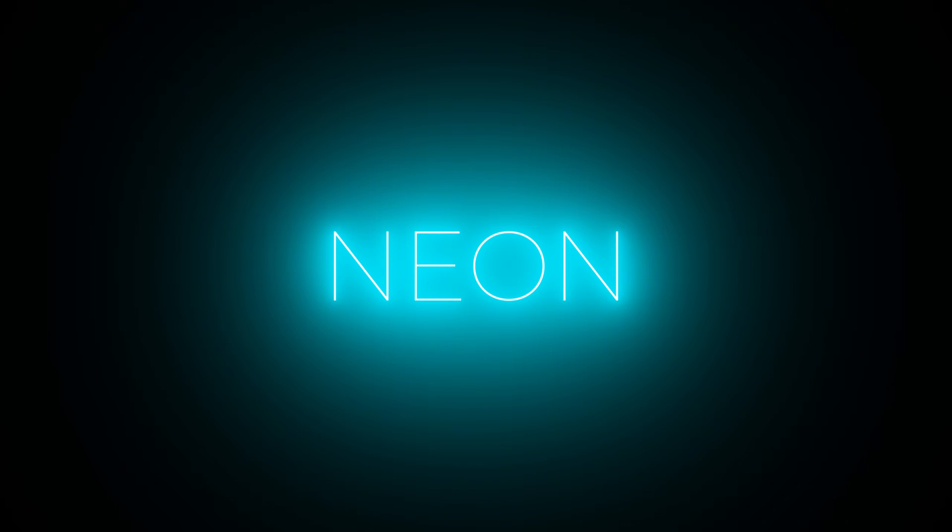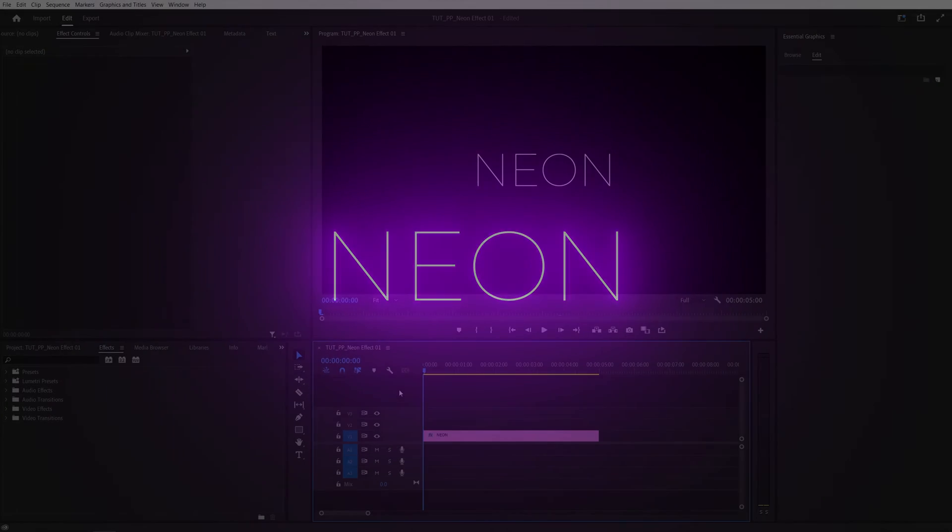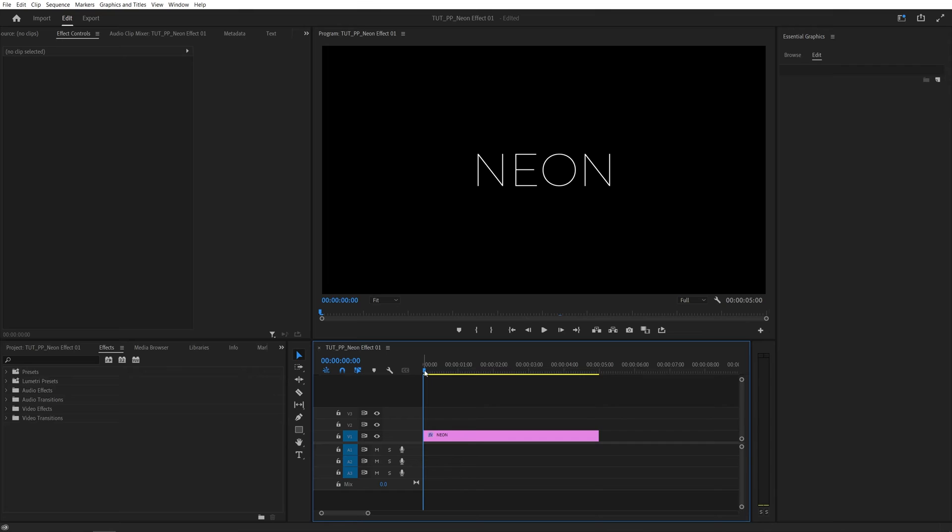In this tutorial I'll show you how to create a smooth neon effect in Premiere Pro. Let's get to it. Here we are in Premiere.